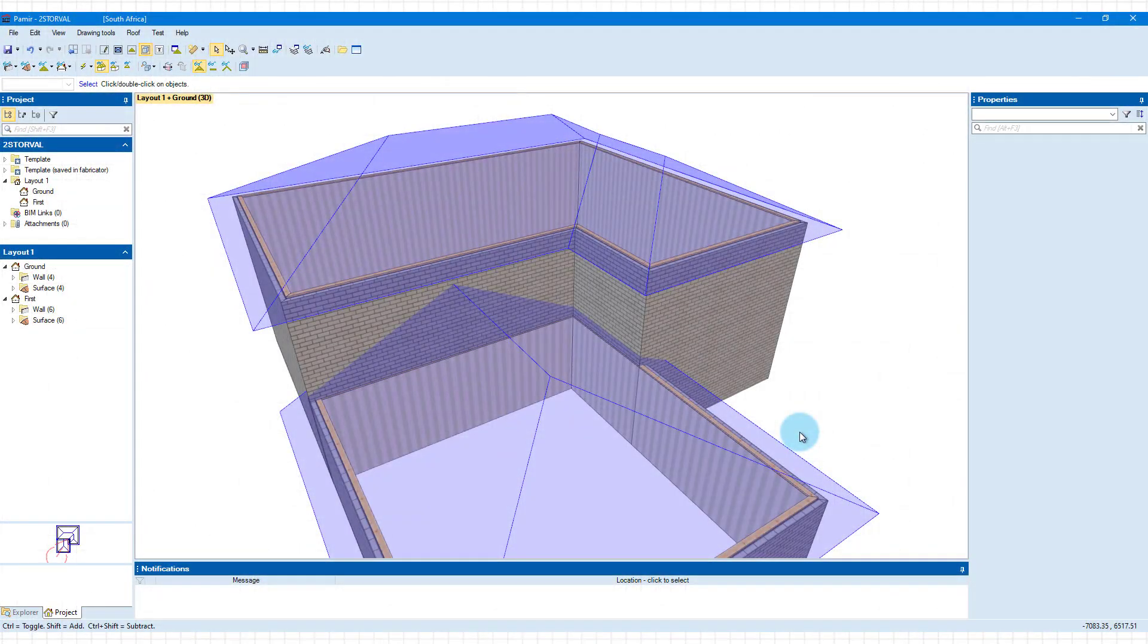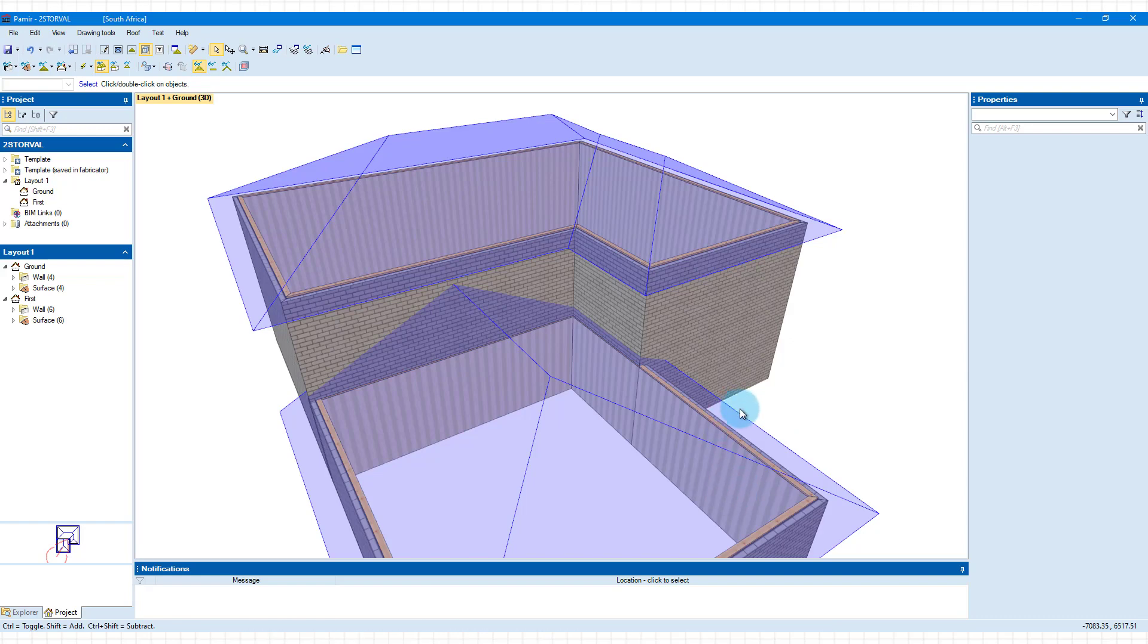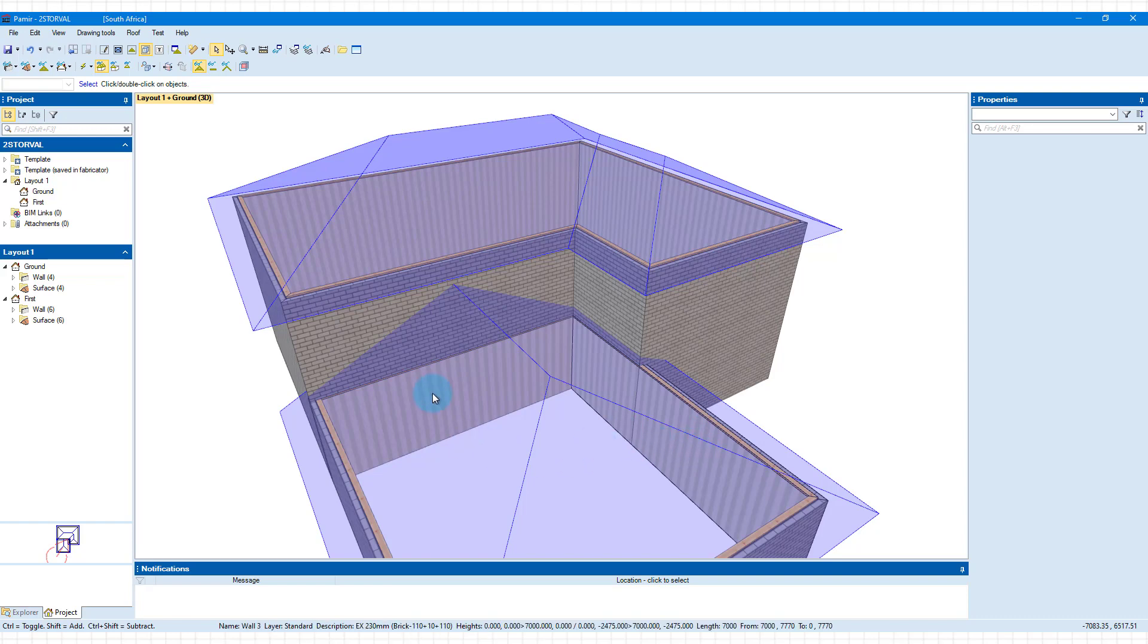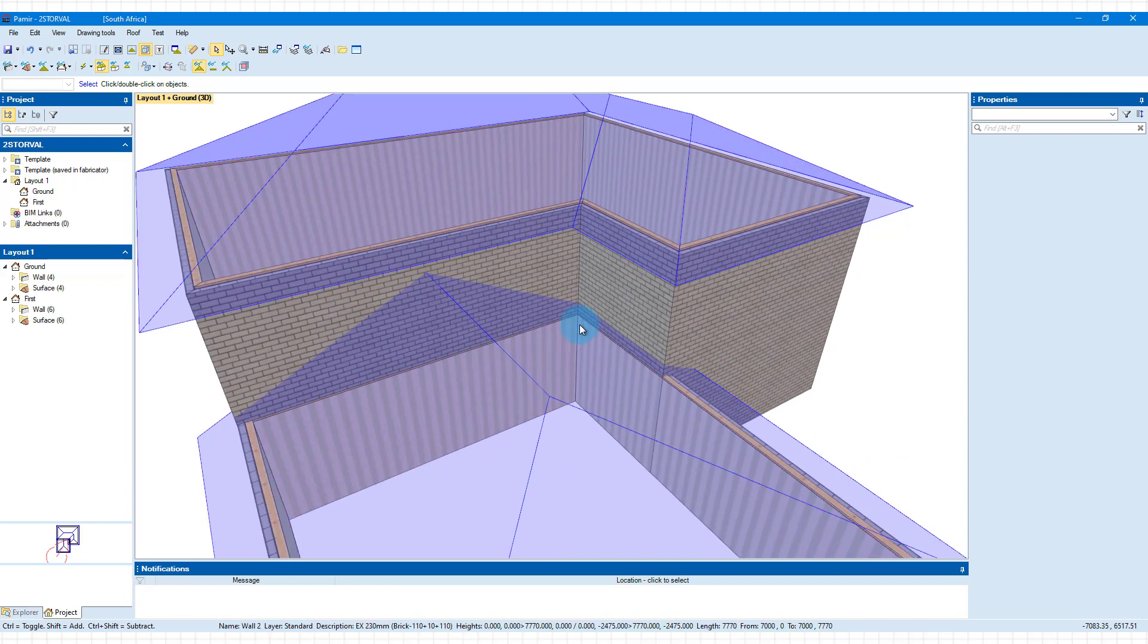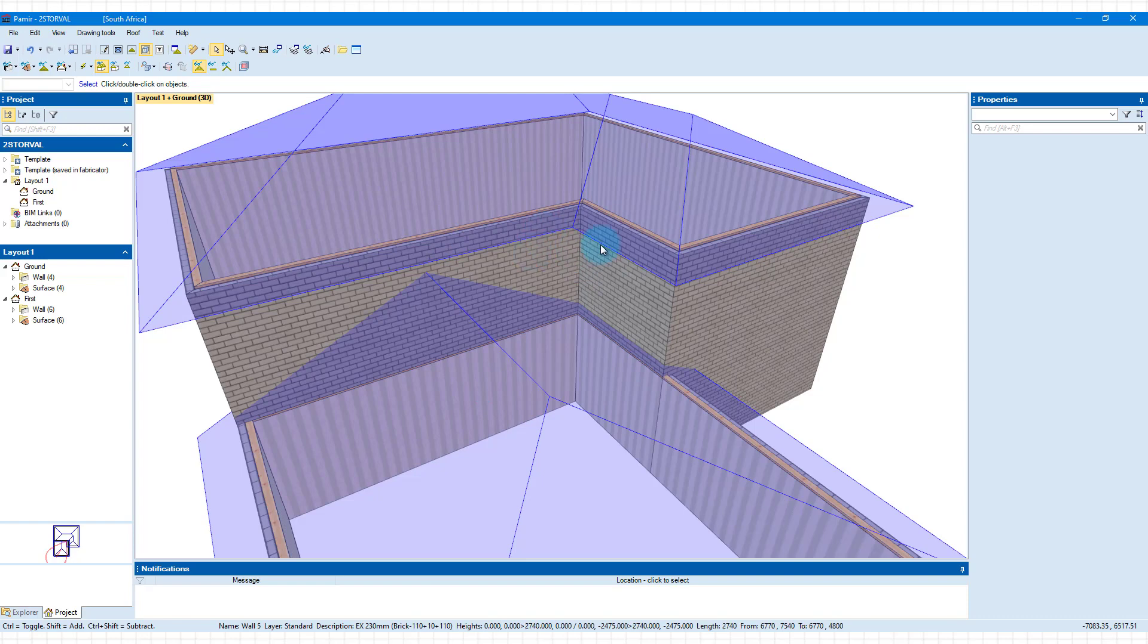Welcome back to video two of three where we look at multiple stories and how to work with them creating walls, surfaces. For this part, how do we create this extra surface that we're going to need here to overcome the water problem that we would have in this corner?